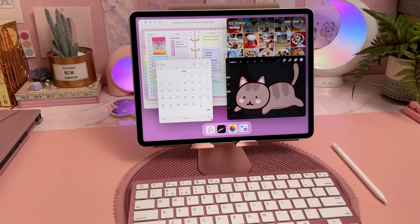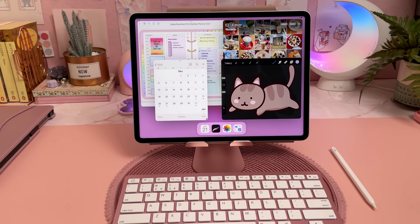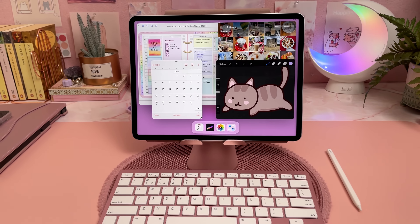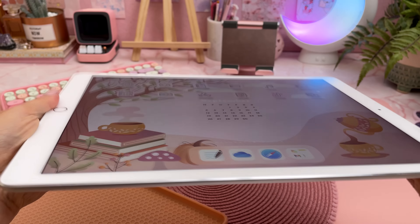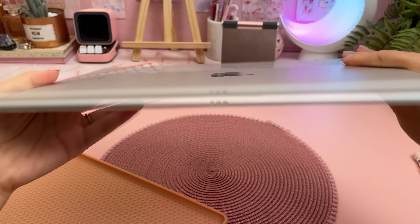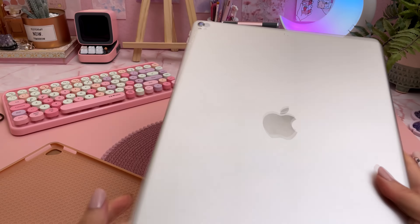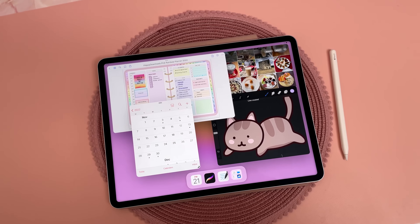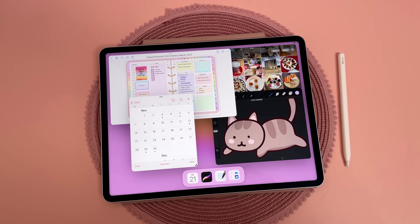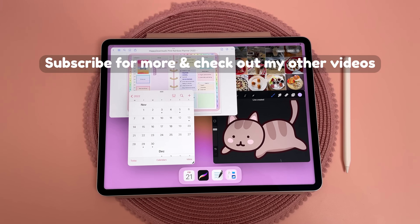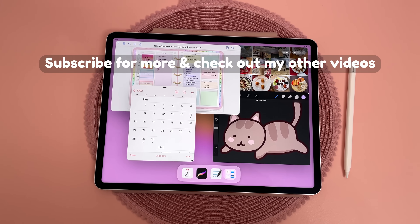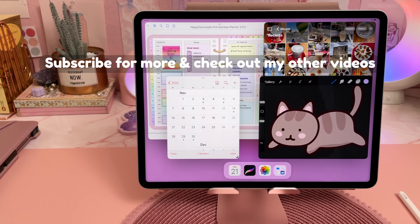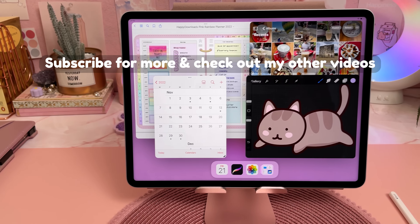The downside of iPadOS 16 is that some of the features only work on certain iPads, so my 2017 iPad Pro was missing some features and because of that I've had to borrow an iPad from a friend to make this video. Give me a thumbs up if you found this video useful, subscribe to my channel for more, and check out my other videos in the meantime. Thanks for watching!